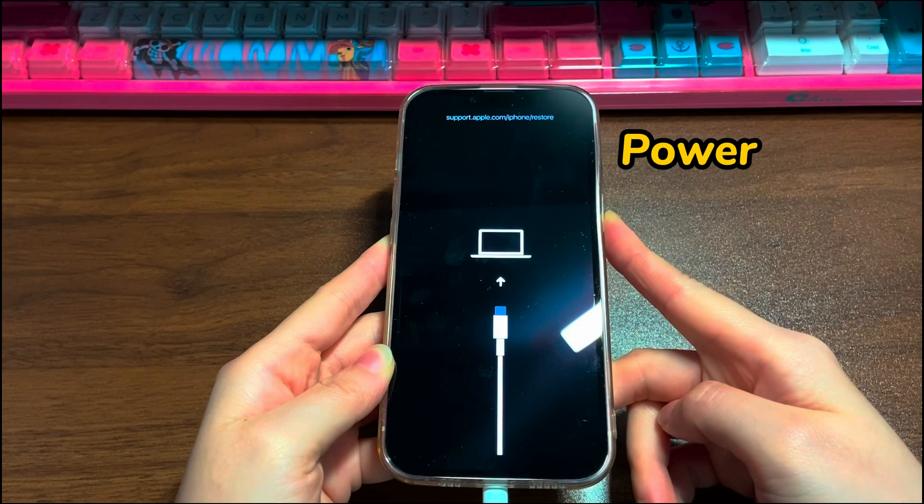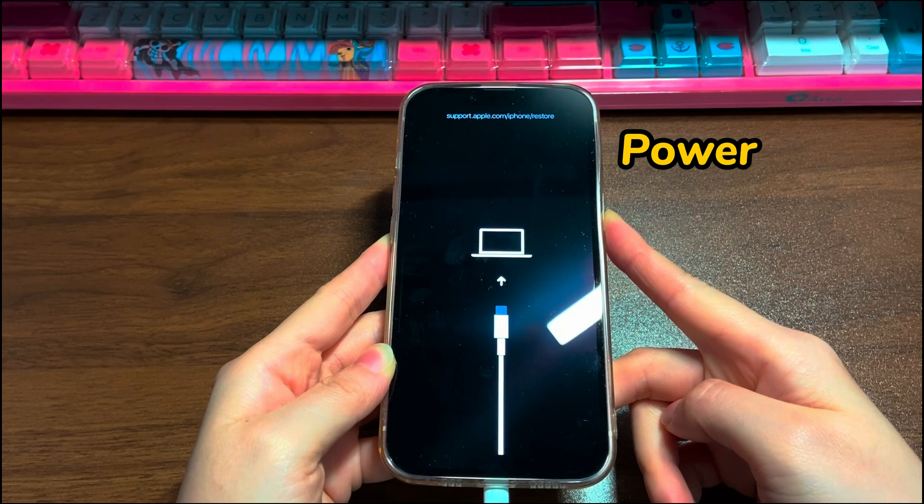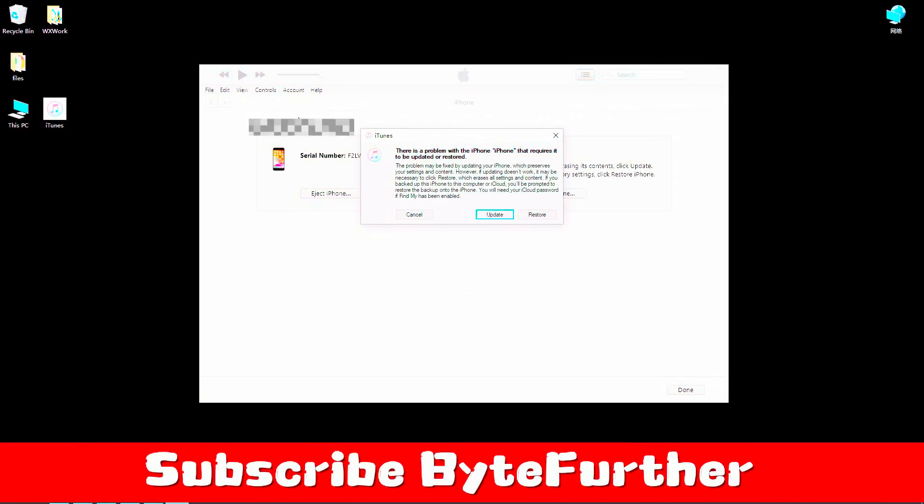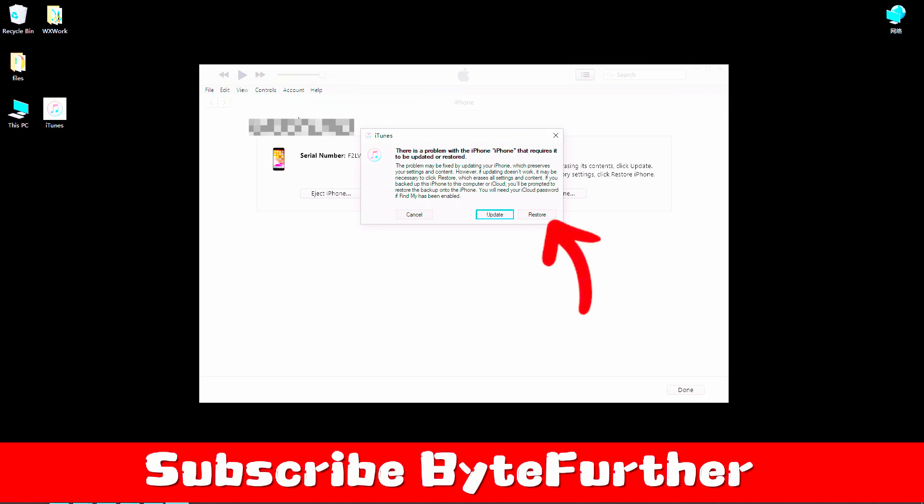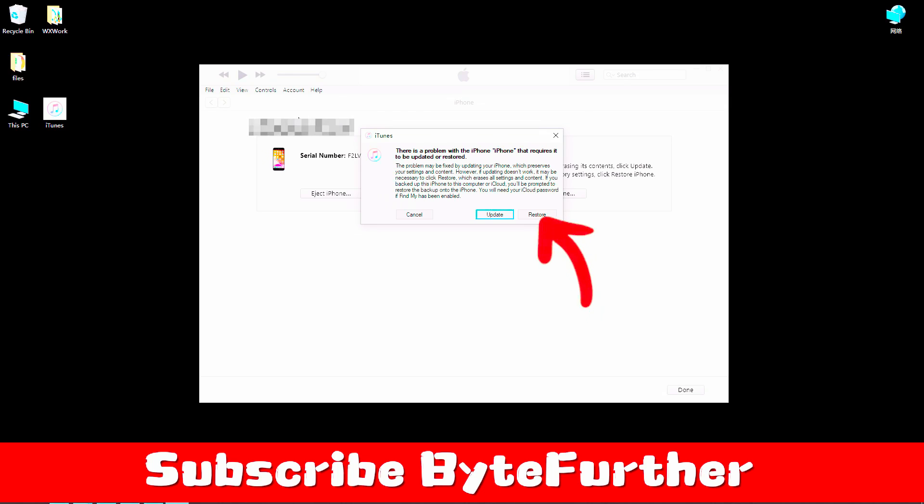From the iTunes or Finder window, click the restore option available on the opening dialog box. It'll keep popping up a few windows to let you confirm. Finish the on-screen instructions until the restore process is triggered.